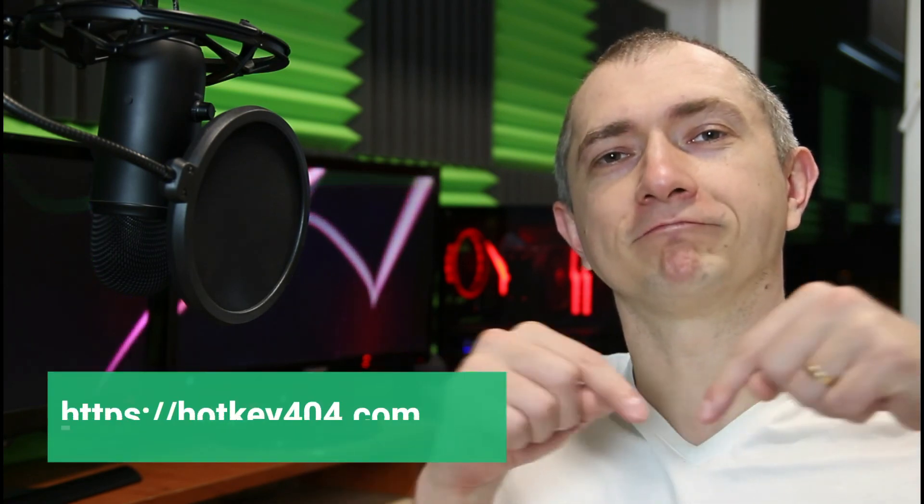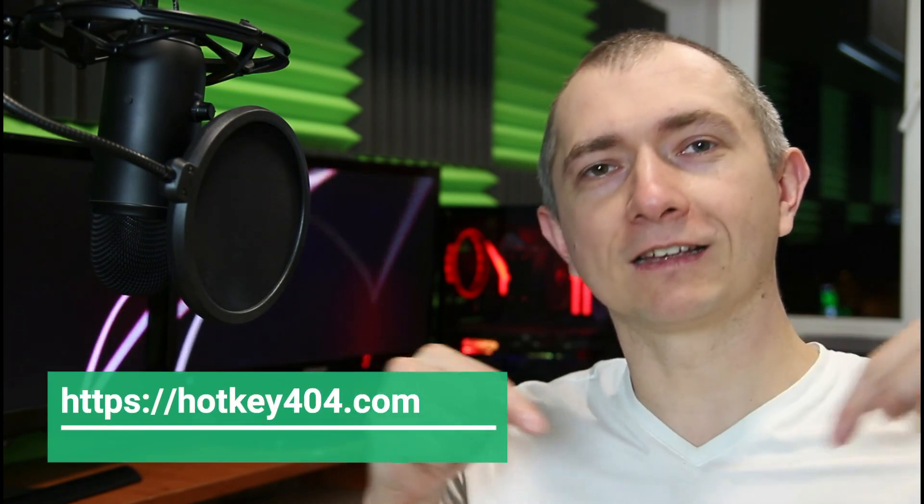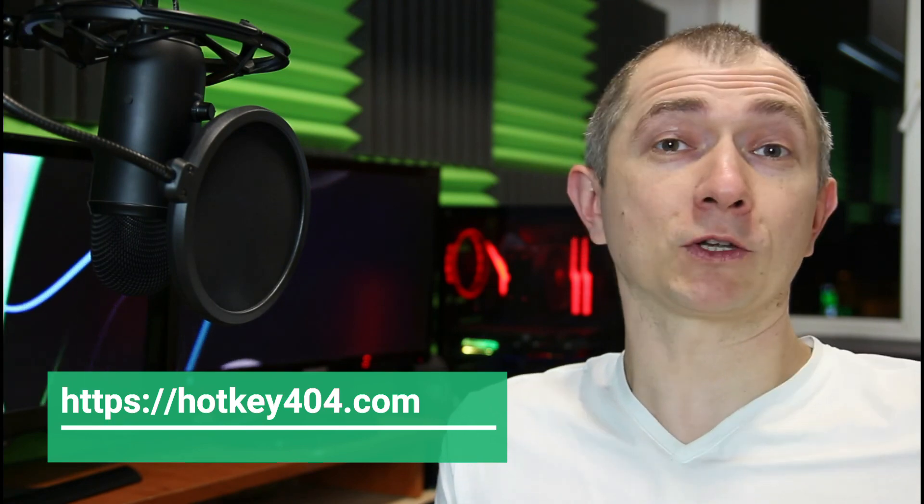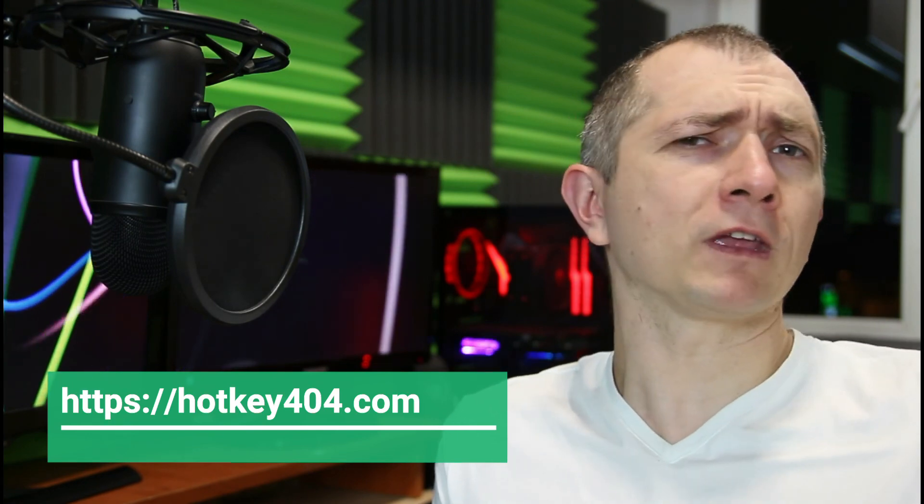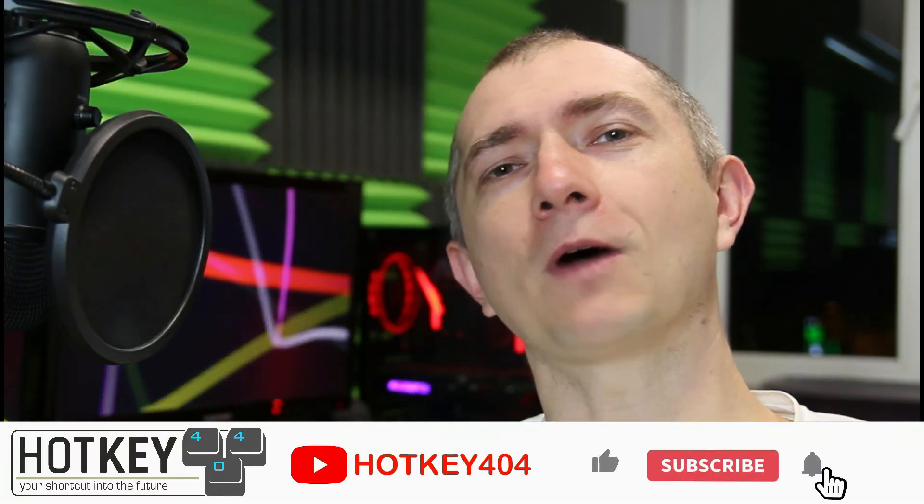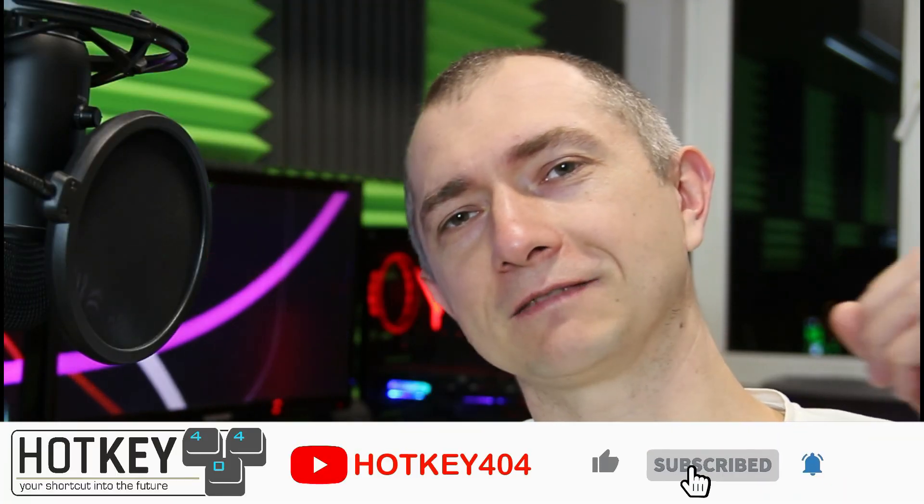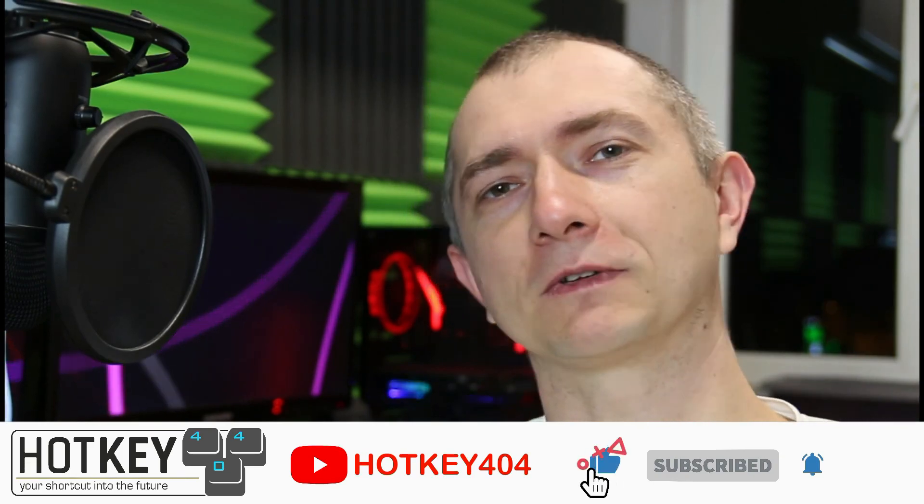So be cautious. I'm hoping you found this material useful. More about md5 as usual on our website hotkey404.com, link in the description. And also if you think there is some cool application of md5 that maybe I haven't thought about, feel free to write about this in the comment section. I'm hoping you enjoyed it and see you in the next one.